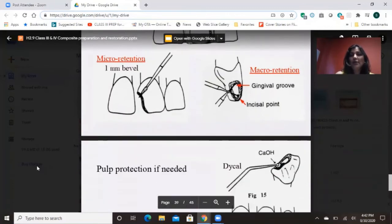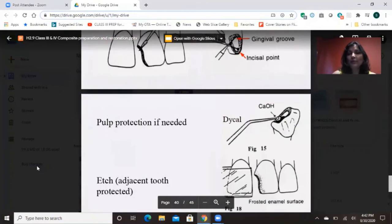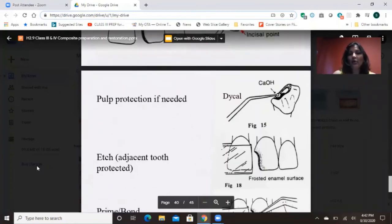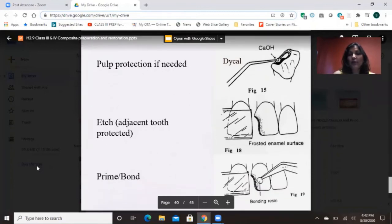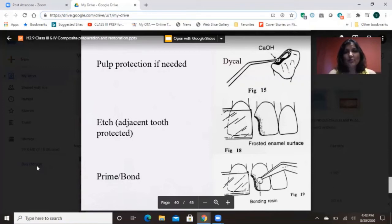Sometimes in Class 4, or even in Class 3, the decay could be deep and we need to protect the pulp. Then you use Dycal or calcium hydroxide — and please inform the patient that it's deep, so if they start having any problems, they might eventually need a root canal later down the road. Now we're going to do a Class 4 composite, and before I go over this slide, I'm going to show you a Class 4 cavity being filled by Dr. Stevenson — he's doing a great job and I liked it, so I wanted to show you guys, as it helps to understand the procedure.